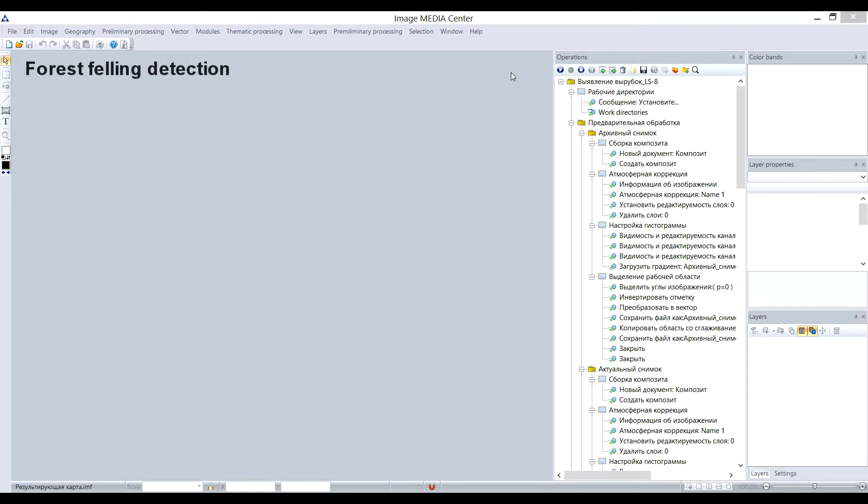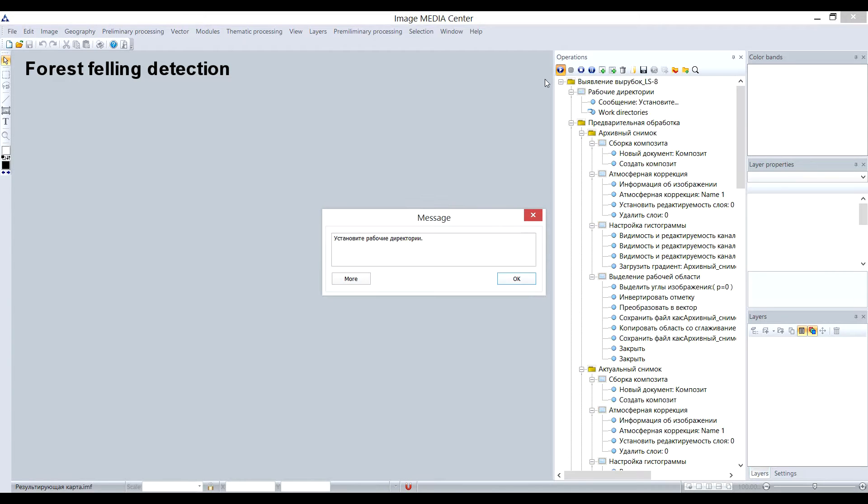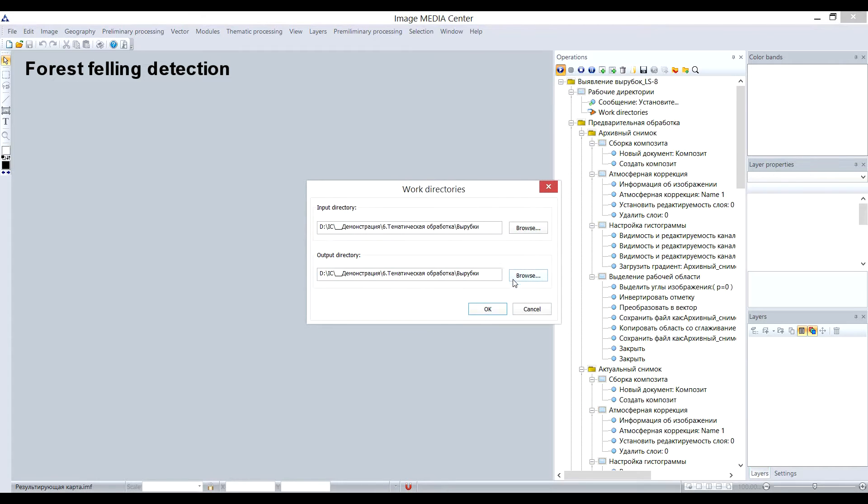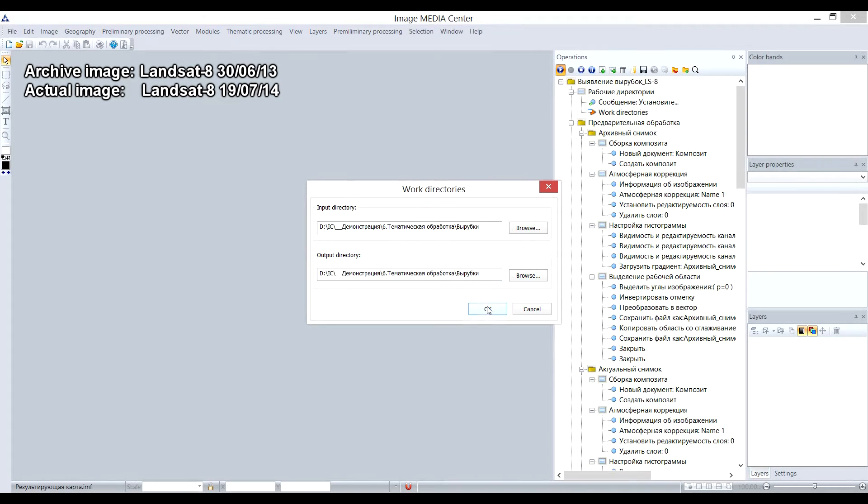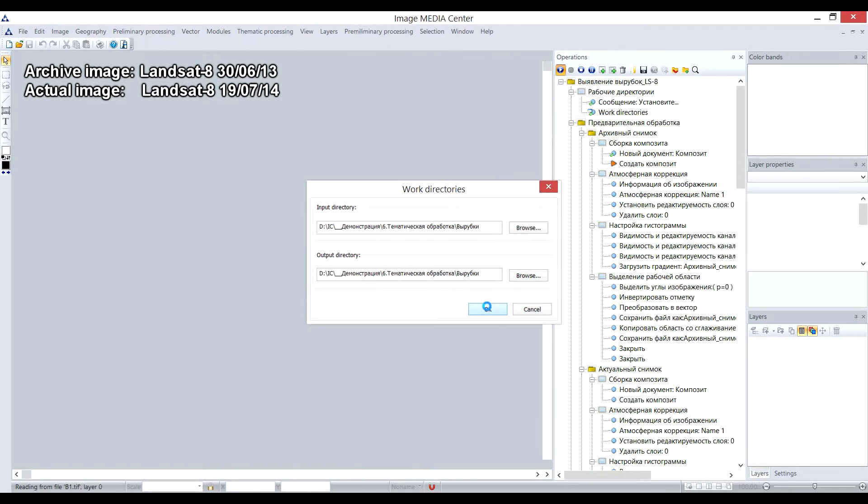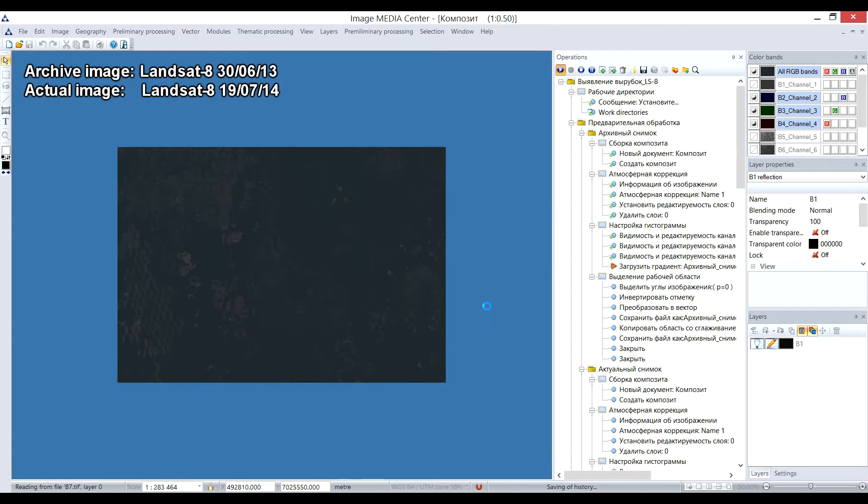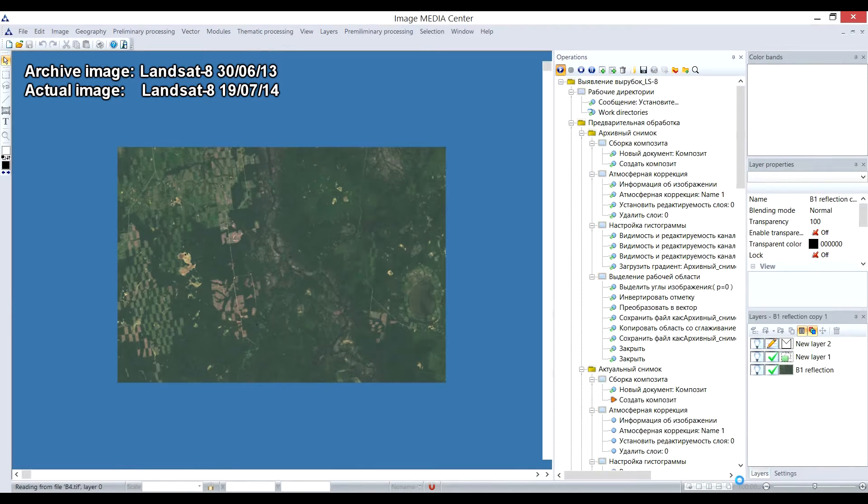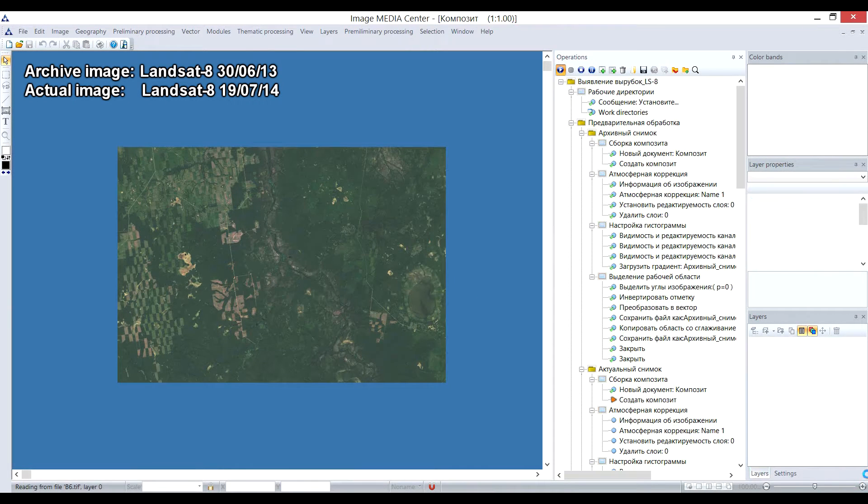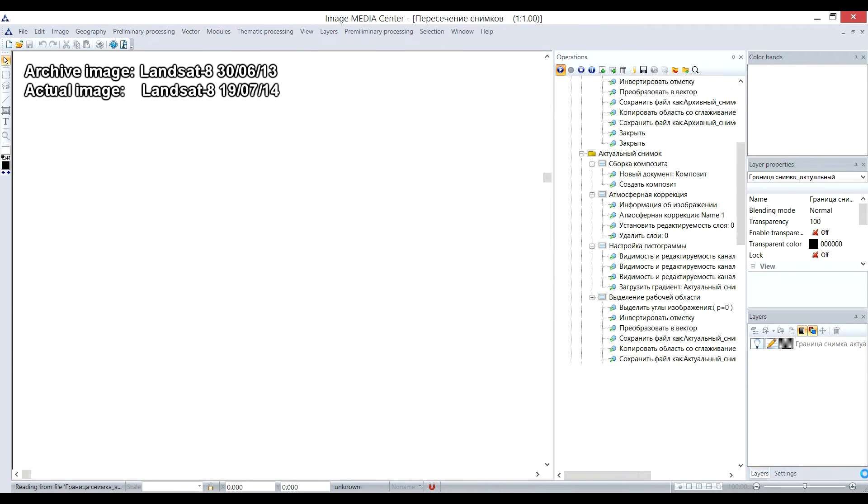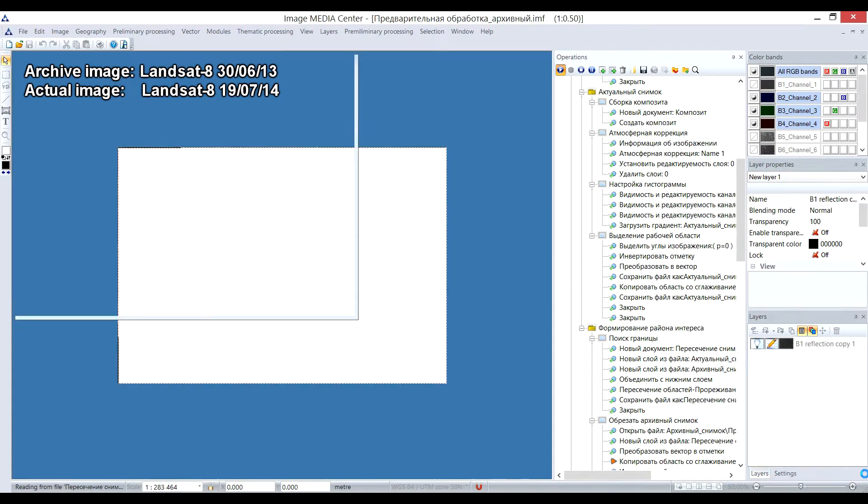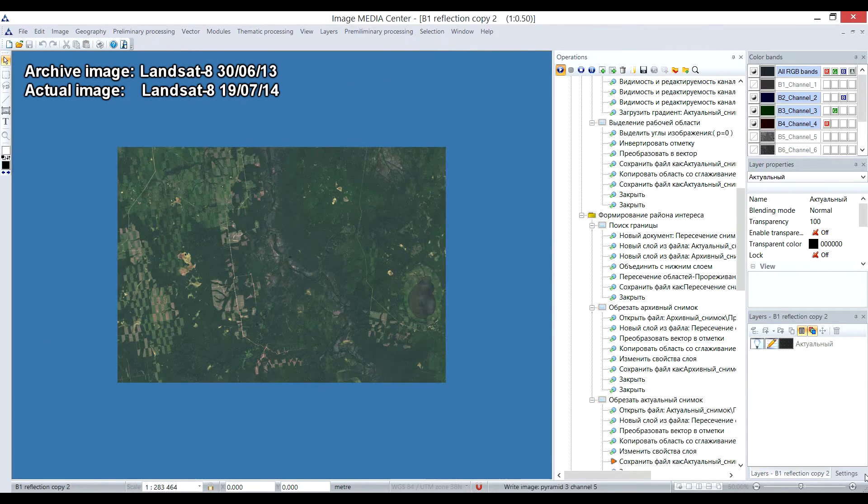I will show you an example of factual macro developed by our specialists. It serves the purpose of forest felling detection. To perform this processing automatically, all you need to do is to start the macro and set input-output directories. To solve this thematic task, a sequence of two Landsat 8 images with the year difference was used. For both images, a short-wave infrared vegetation index was calculated.